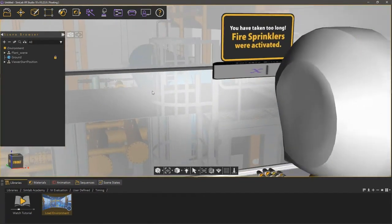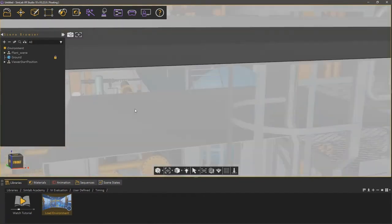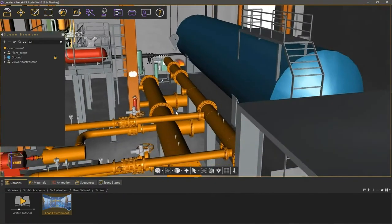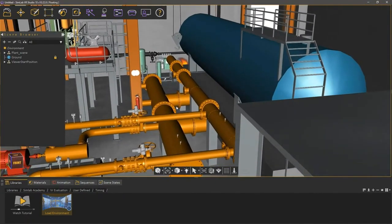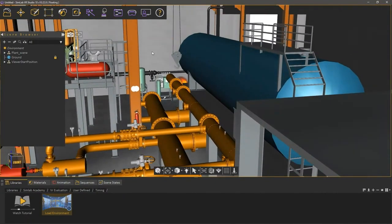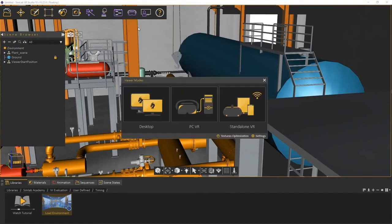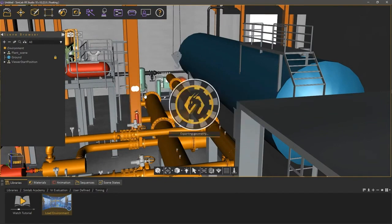This is a VR experience of a fire drill, and to get to know it better, let's run it. From the VR Viewer menu, select Show in Viewer. Select the viewing mode depending on the type of VR device that you have. If you do not have a VR headset, run the experience in desktop mode.